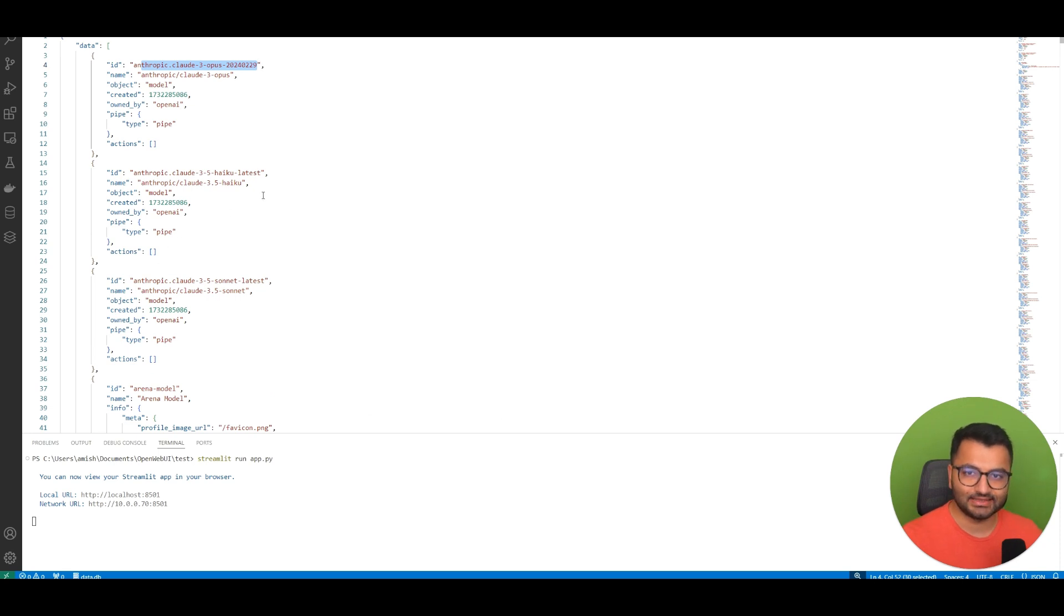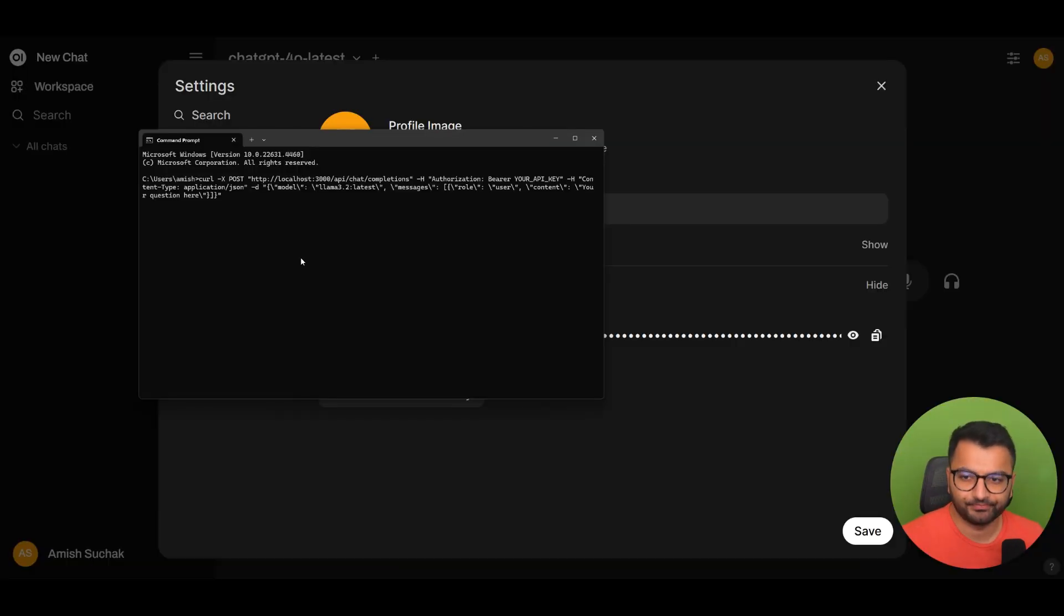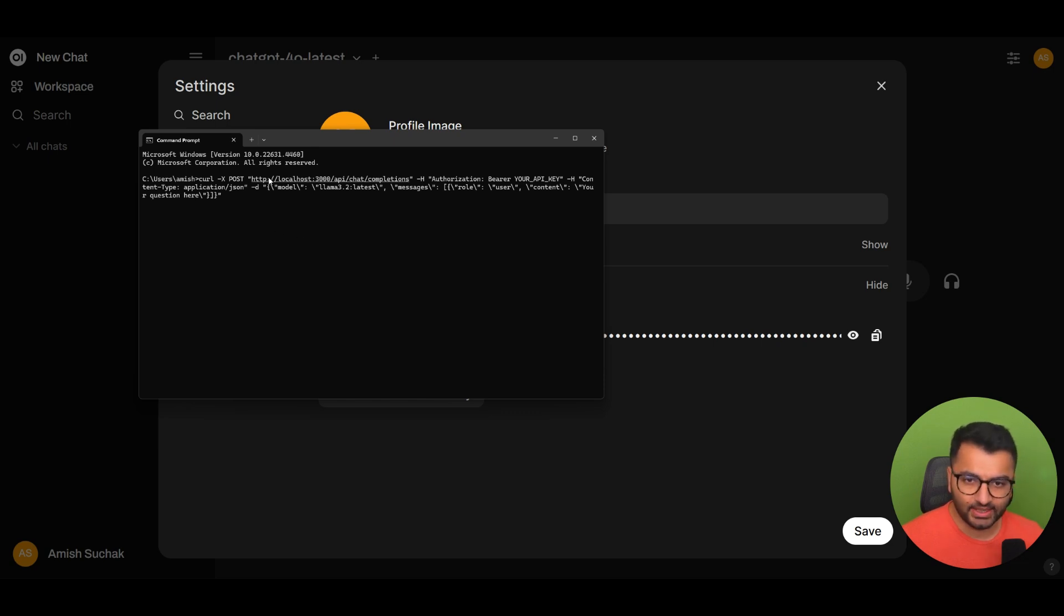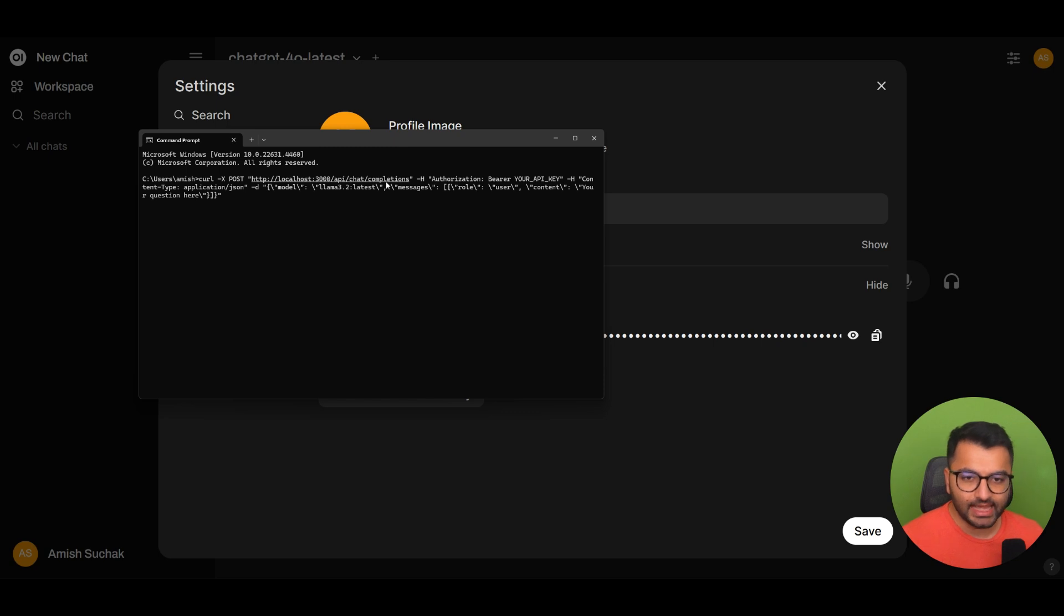So suppose that I wanted to access a specific model. How would I do that? Well, what we'll have to do is to create a POST request to localhost:3000/API/chat/completions.